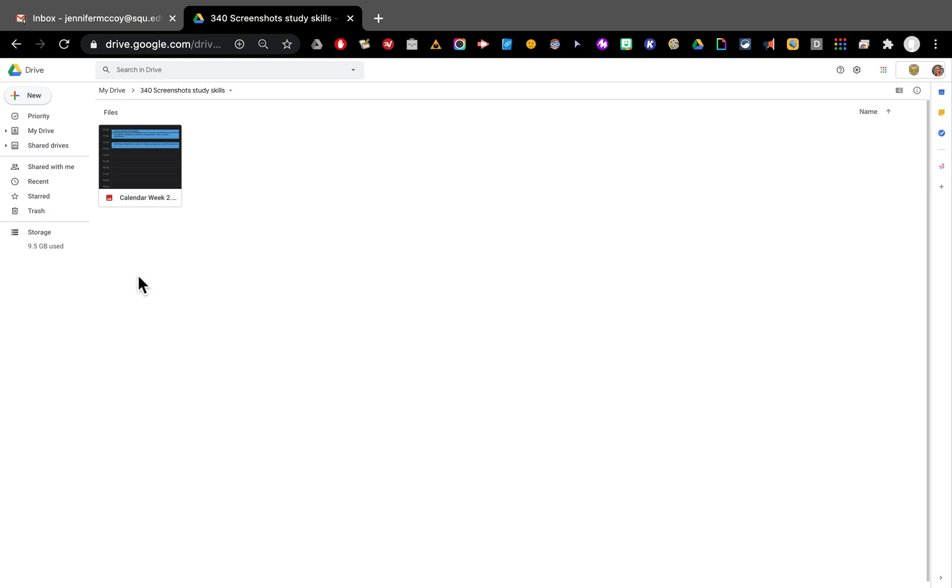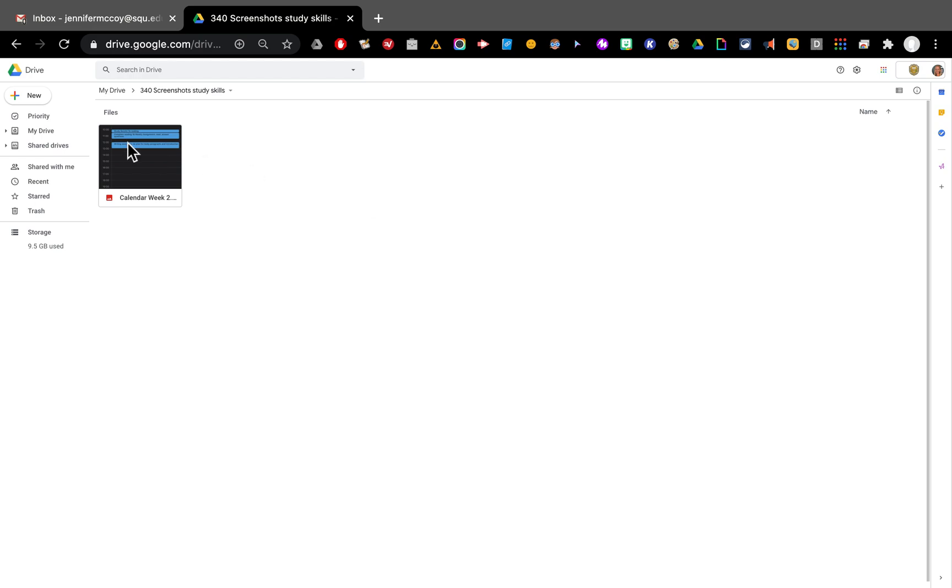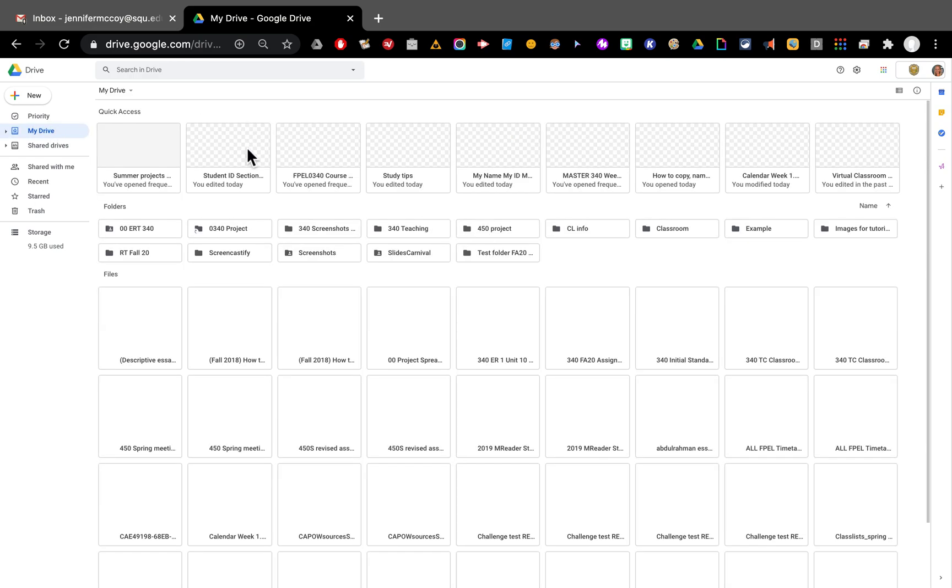And I can also share this folder with people. So if I need to share this folder with my teacher here I can go in at the top at the name and do share. Or if I'm back out in my drive I can find that folder right here, 340 screenshots.